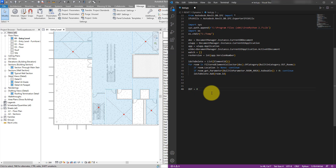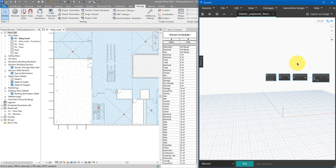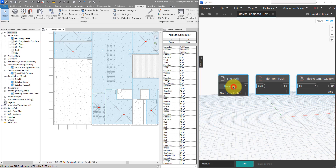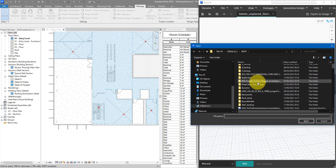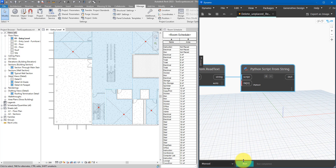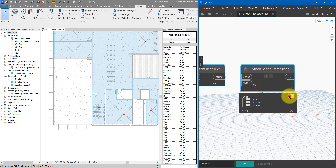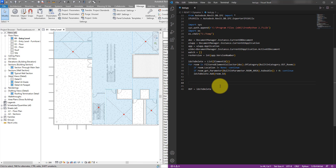With that done, `ids_to_delete` should ideally contain three room IDs. Let's check - save the script, go back to Dynamo, browse to the Python file, and run it. We get three items out - these are the unplaced rooms, the top three in the schedule. It's working. We now just need to go back and add the deletion step.